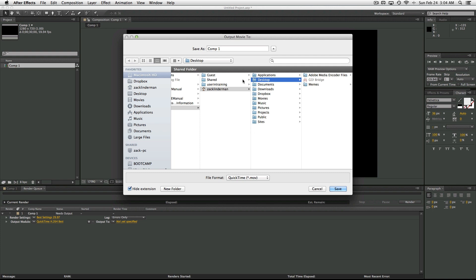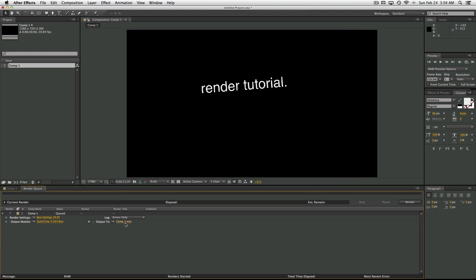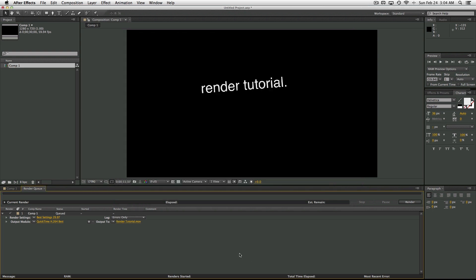So just change this every time. There's no need to make a template unless you really want to save it in a specific spot. But I usually just render it to my desktop. So then I would select Desktop and press Save, or you can also rename it to Render Tutorial, Desktop, Save.